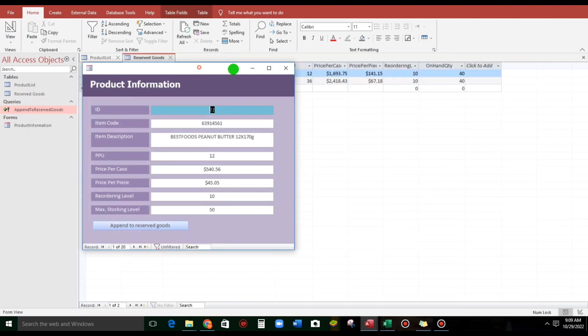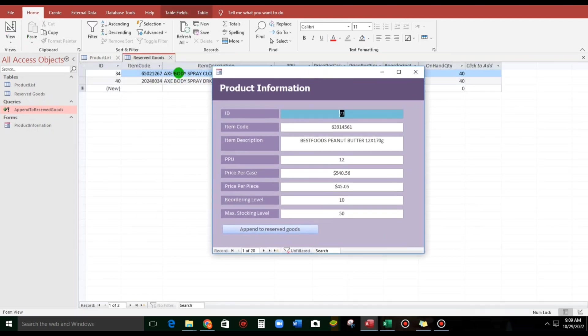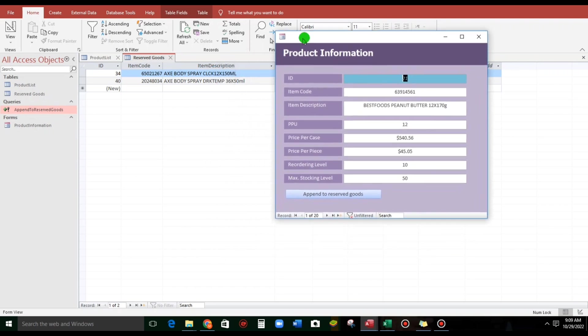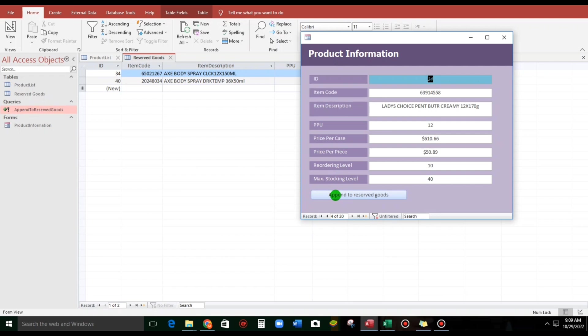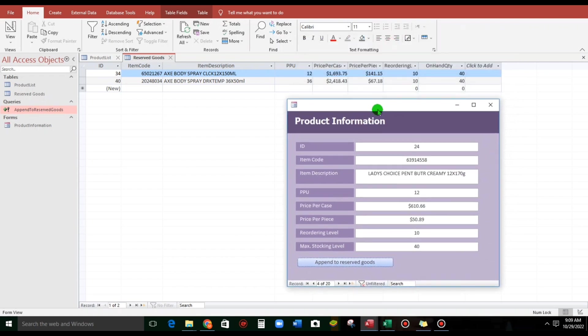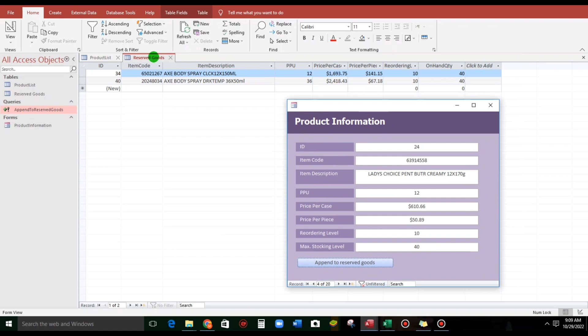So, now, let us try. Sample, this one, five five eight, ladies' choice, peanut butter, creamy, 170 grams. If we click this, append to reserve goods. And let us refresh,